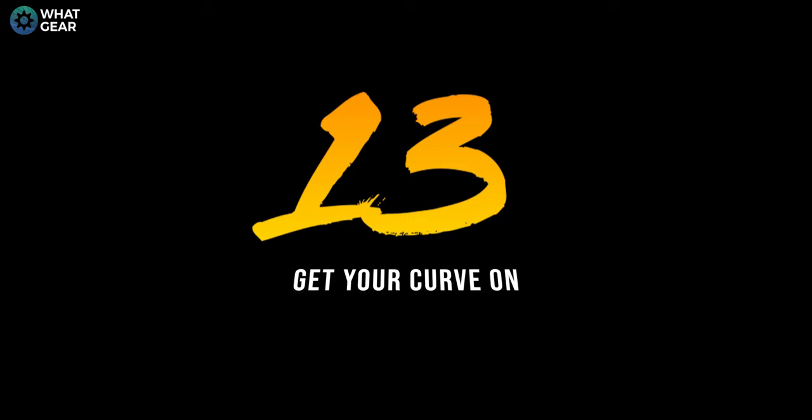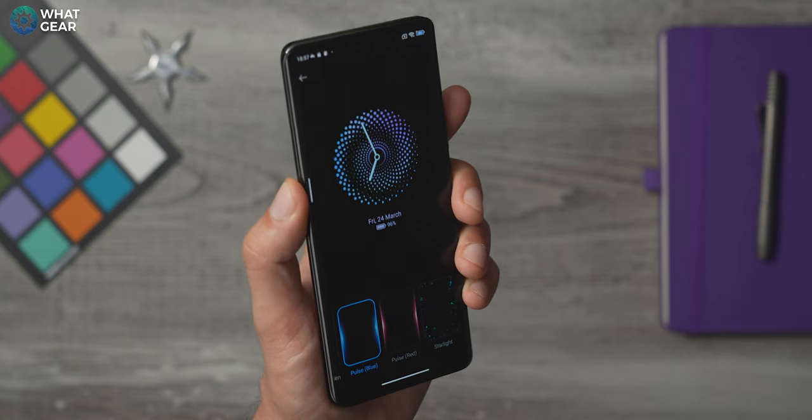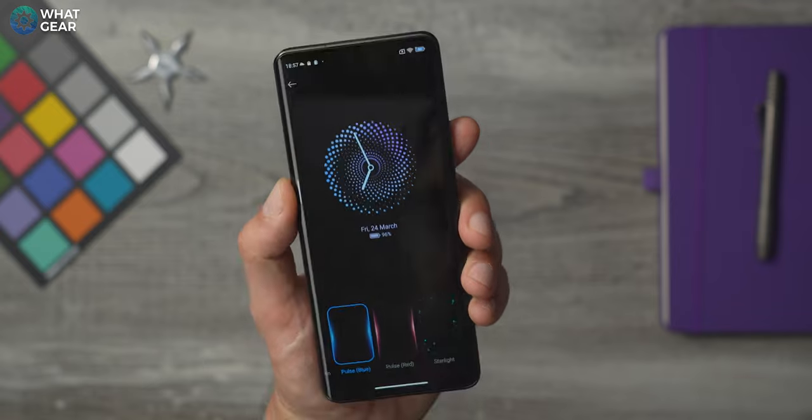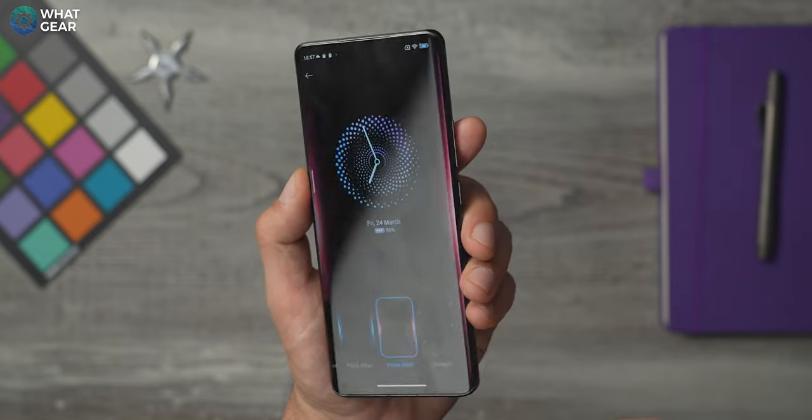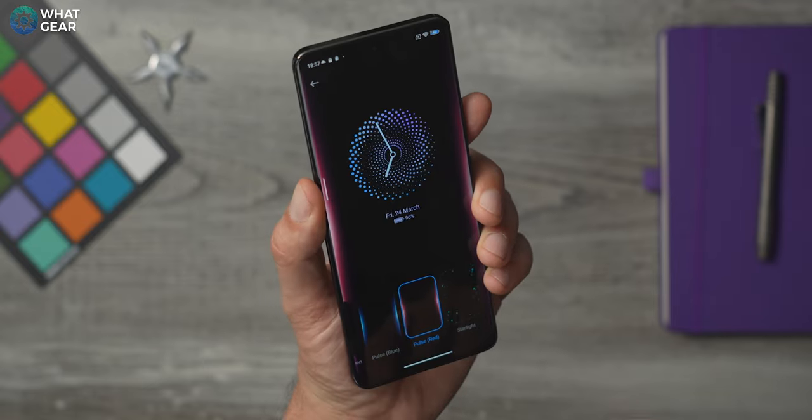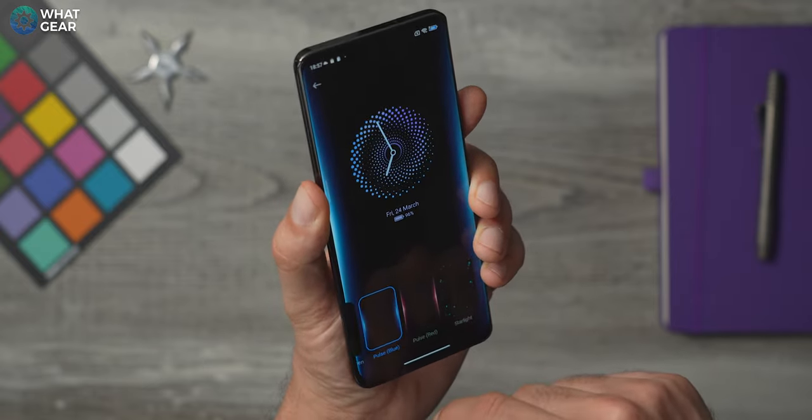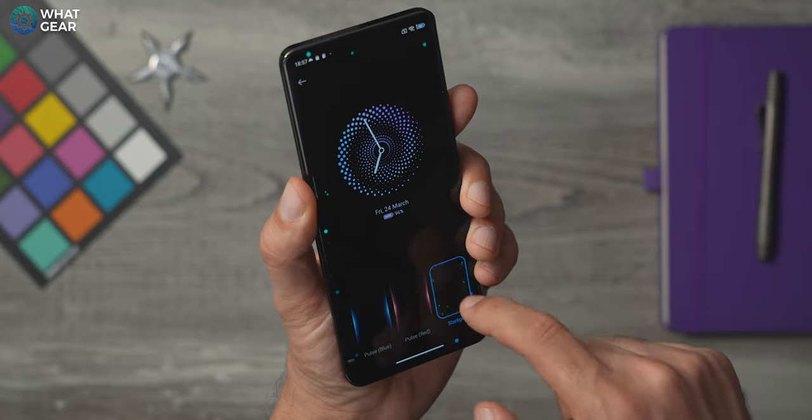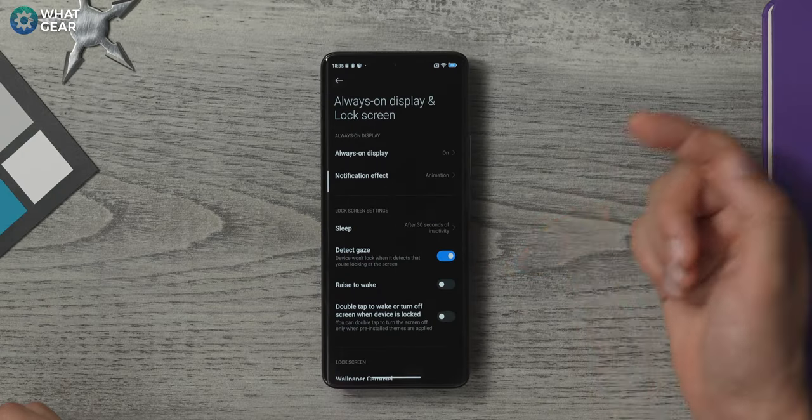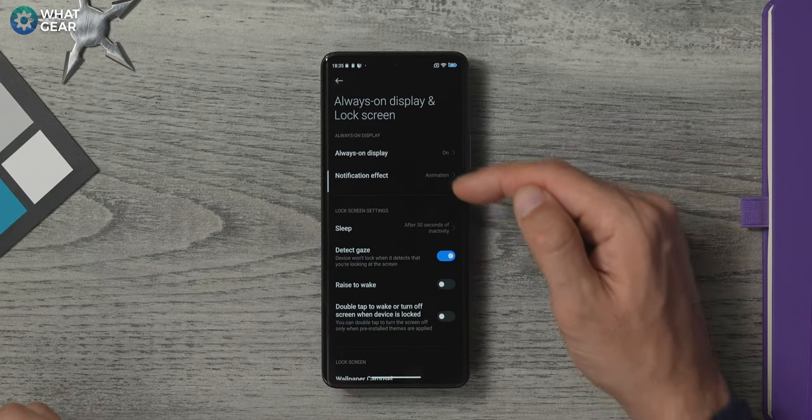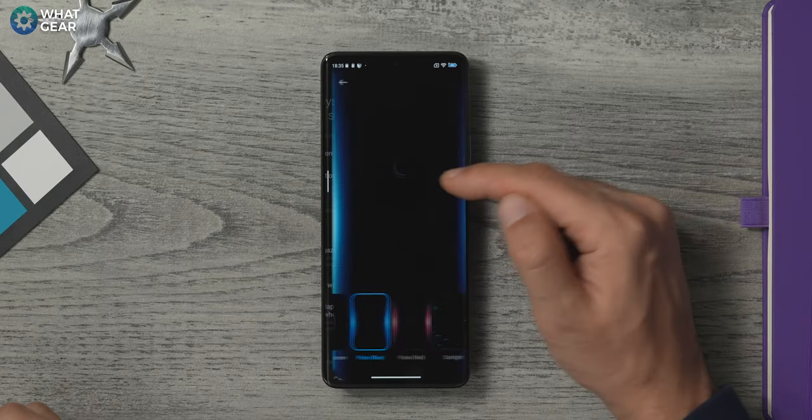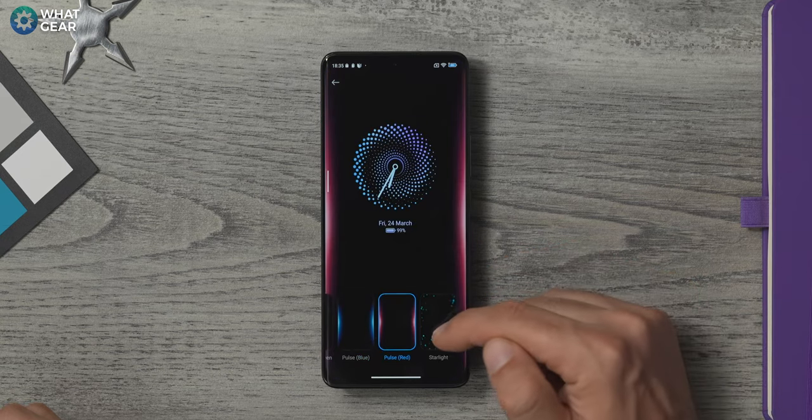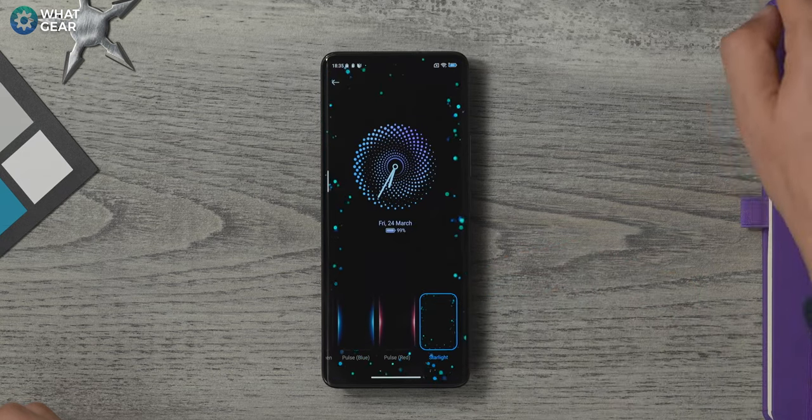If you have a curved screen like this one here on the Mi 13 Pro, one of the undeniable advantages is that you're able to see notifications even when the phone is face down. But only if you do this, go to settings, always on display and lock screen and notification effects. Choose what effect you like and thank me later.